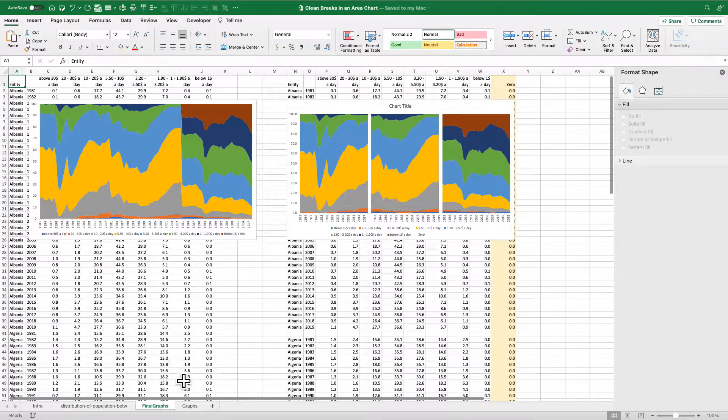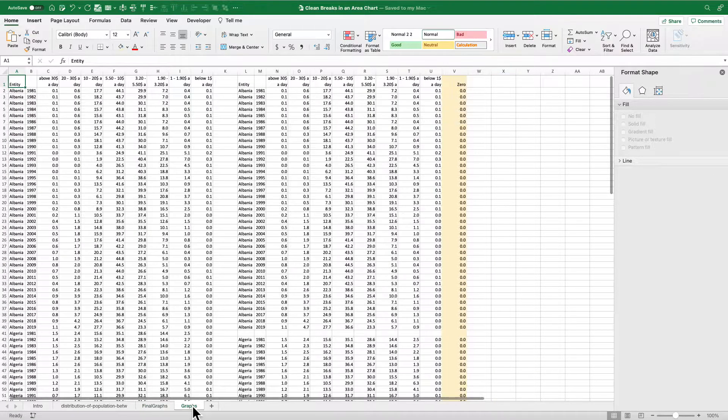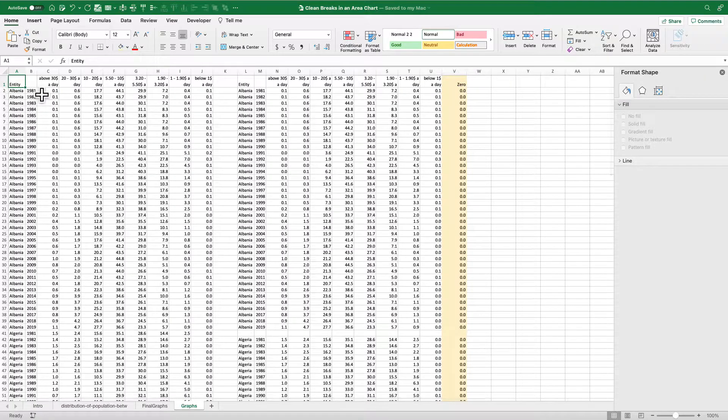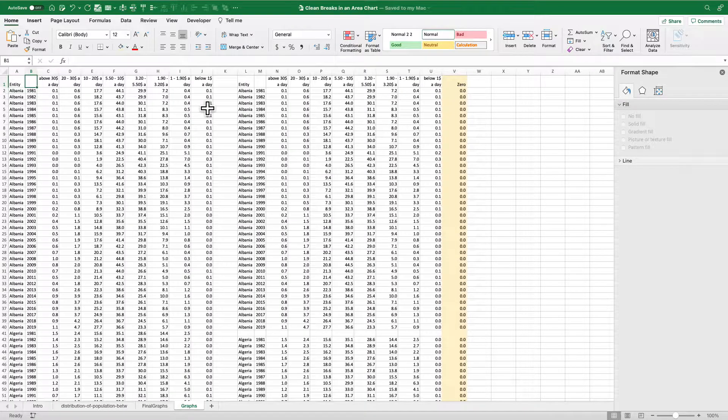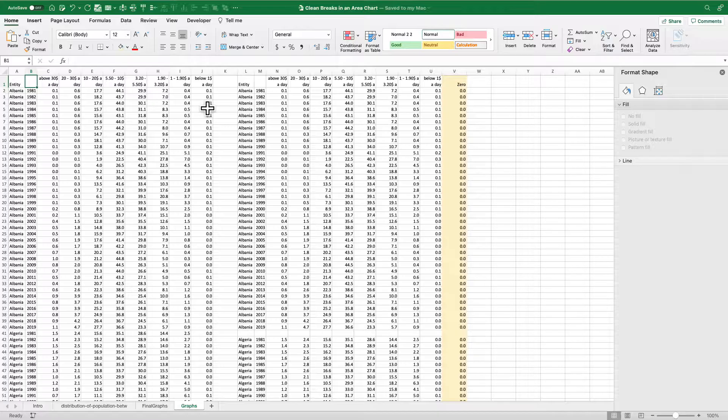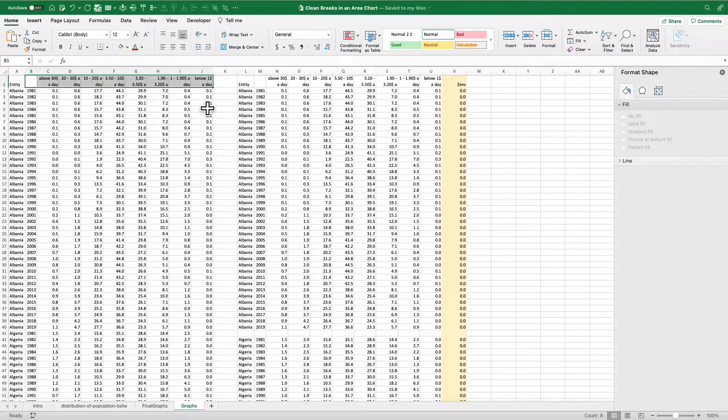Okay, so let's go over to a clean sheet so we can see what we're doing. So let's say you want to create these clean breaks to either break your area chart up however you'd like to do it, or you would like to maybe create sort of a small multiples approach.